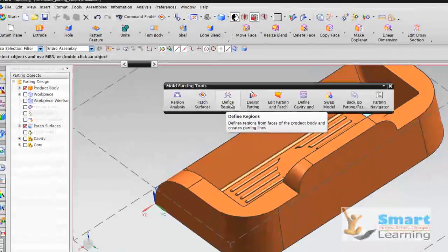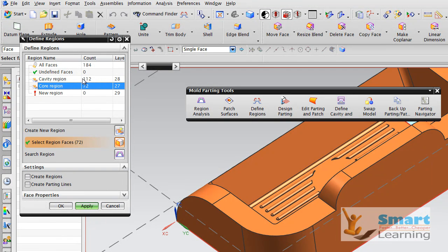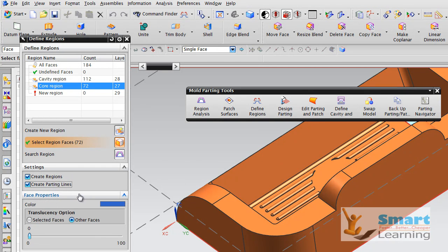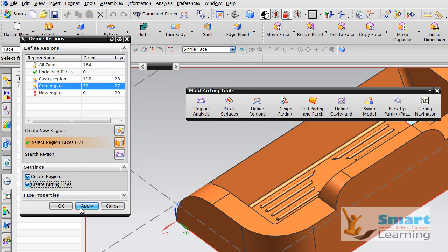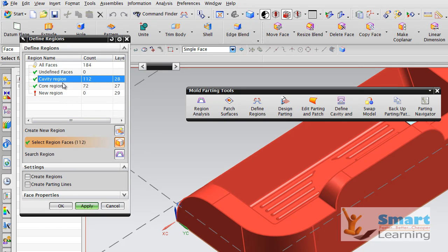After that, if you go to Define Region, here you can see the cavity region and core regions — 112 and 72 — are listed. Below that you can see Create Regions and Create Parting Lines; both are valid for the core and cavity region edges displayed here. And you go for Apply. Before that, you can see the colors noted here for the face — after creating the parting line, that can also be set here. Go for Apply.